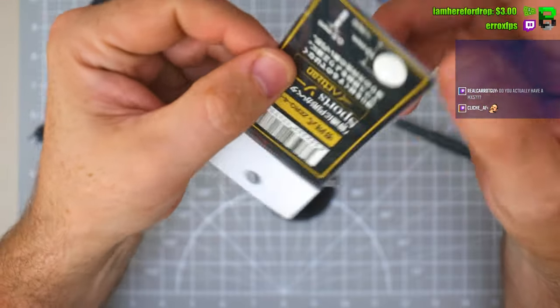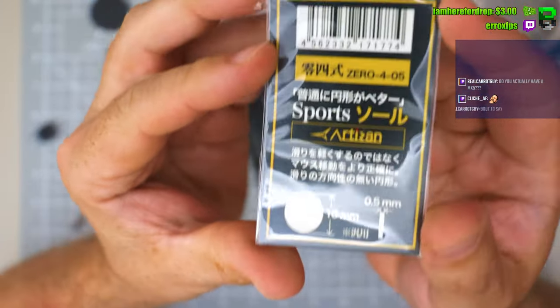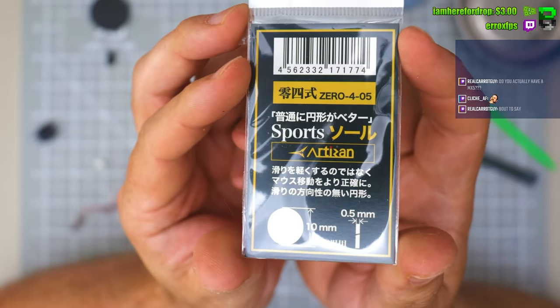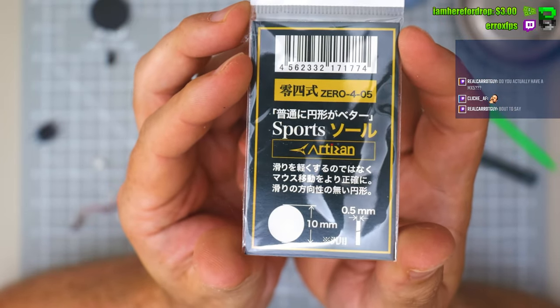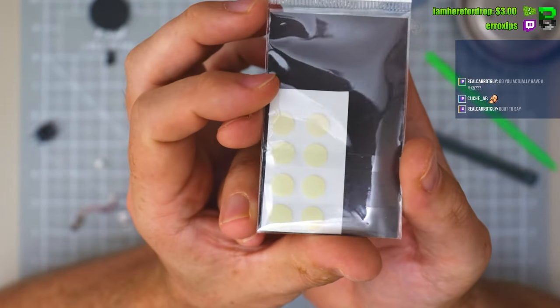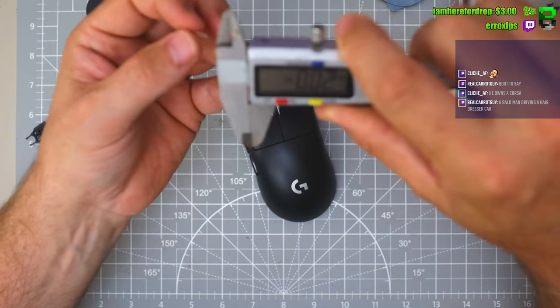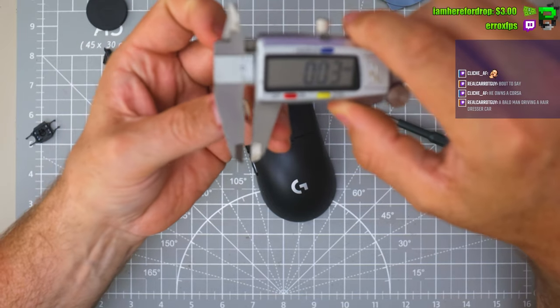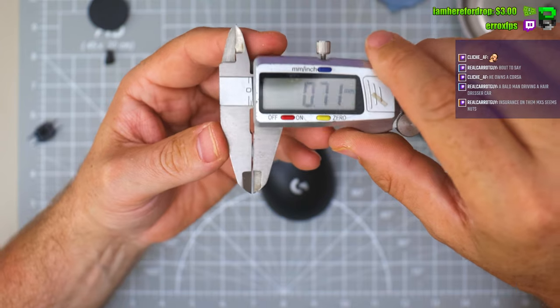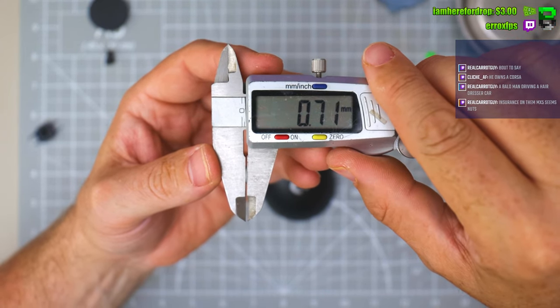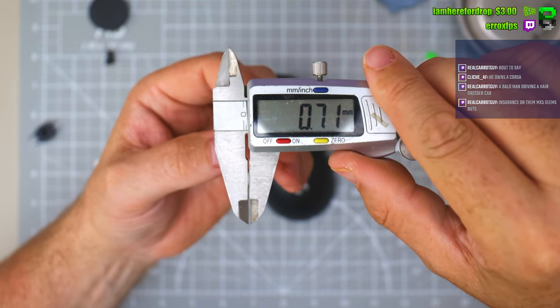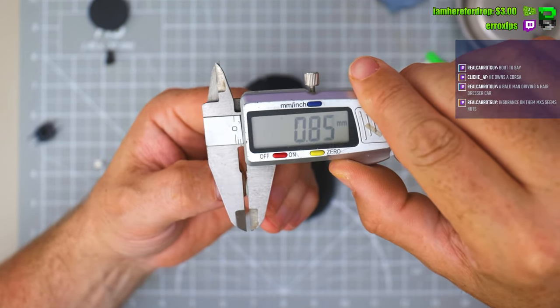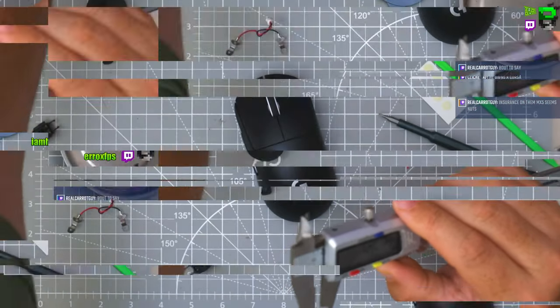We're whipping out some... I mean, good luck getting these Artisan dot skates. These are just purely for weight. I don't know if I actually use them. They're the same thickness, slightly like 0.05 or something, 0.005 or something thinner I think.